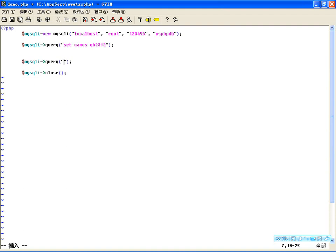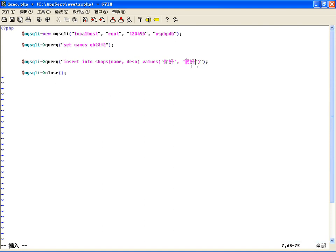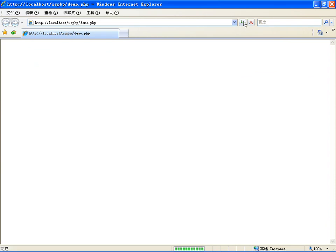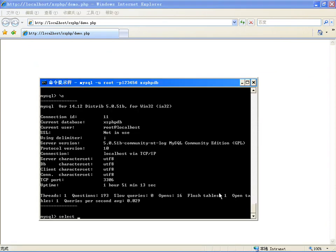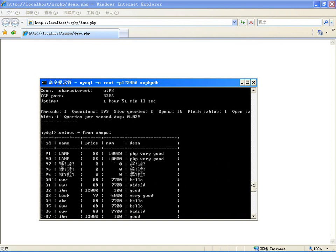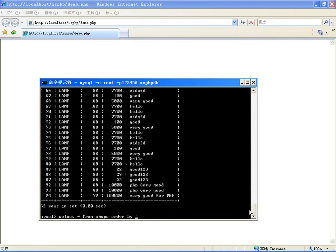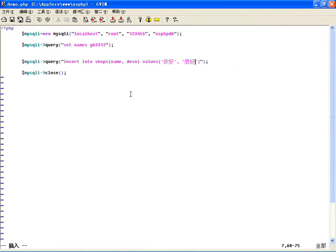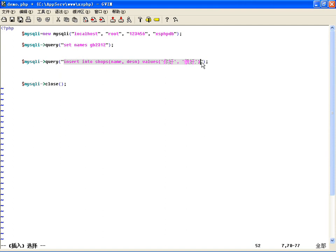使用query()执行之前也可以用SET NAMES UTF-8或GB2312设置传输字符集。演示：按GB2312插入数据，INSERT INTO shops表，插入名字和描述字段，名字叫'你好'，描述'很好'。现在执行插入，在命令行查看95、96、97条记录，可以看到按GB2312存储的数据。